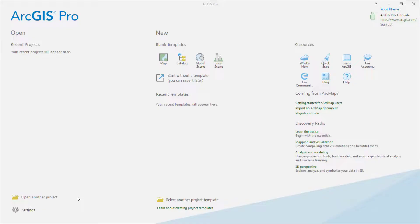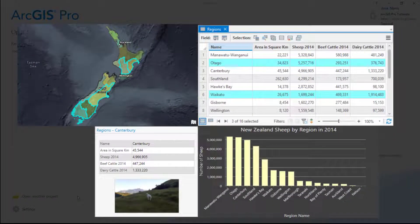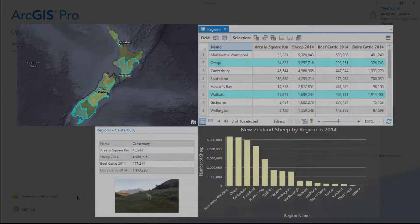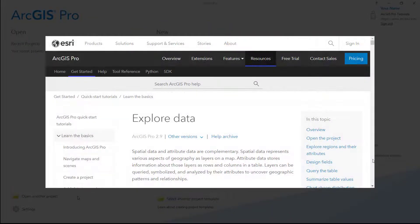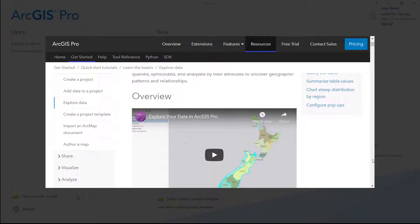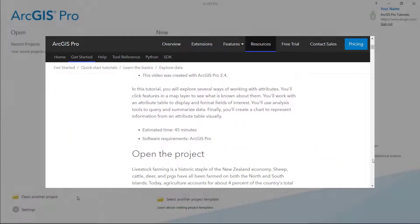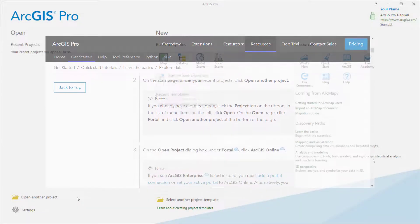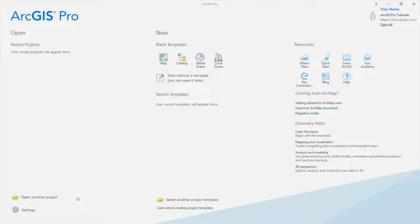Hi, this is Tim from Esri. In this video, we'll follow the Explore Your Data tutorial in ArcGIS Pro. The tutorial focuses on different ways to view and analyze attribute data, the descriptive information associated with features in a map layer. You can follow the step-by-step instructions for this tutorial in the ArcGIS Pro documentation. OK, let's get started.